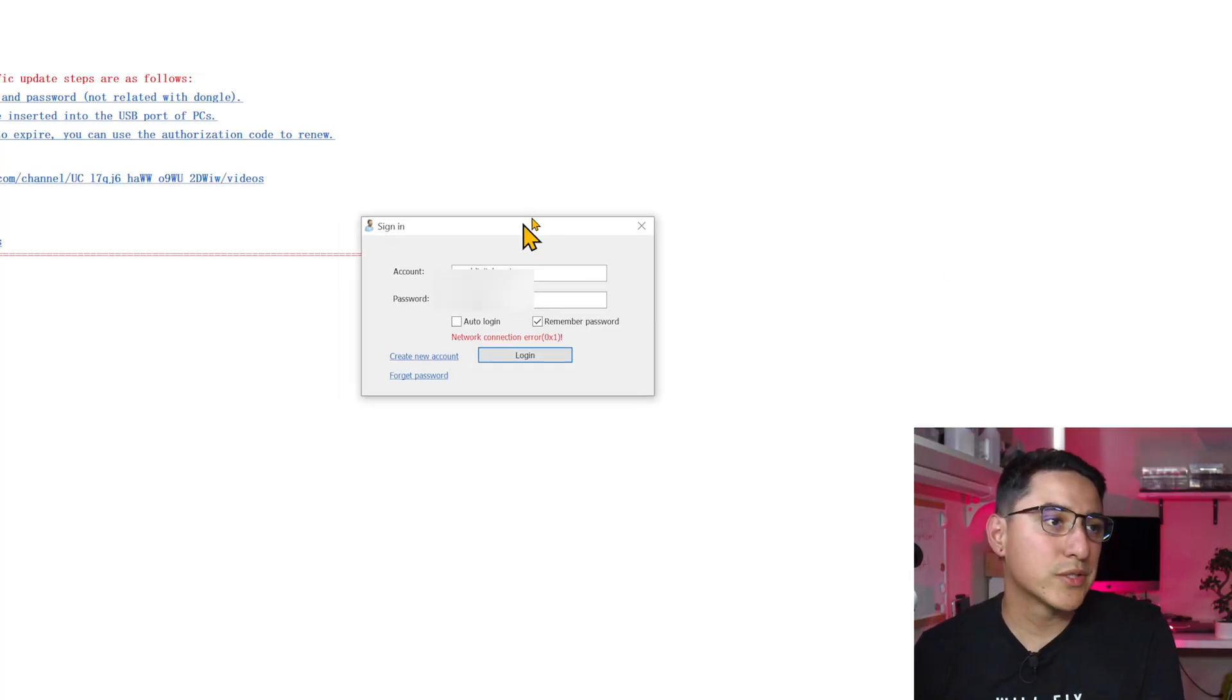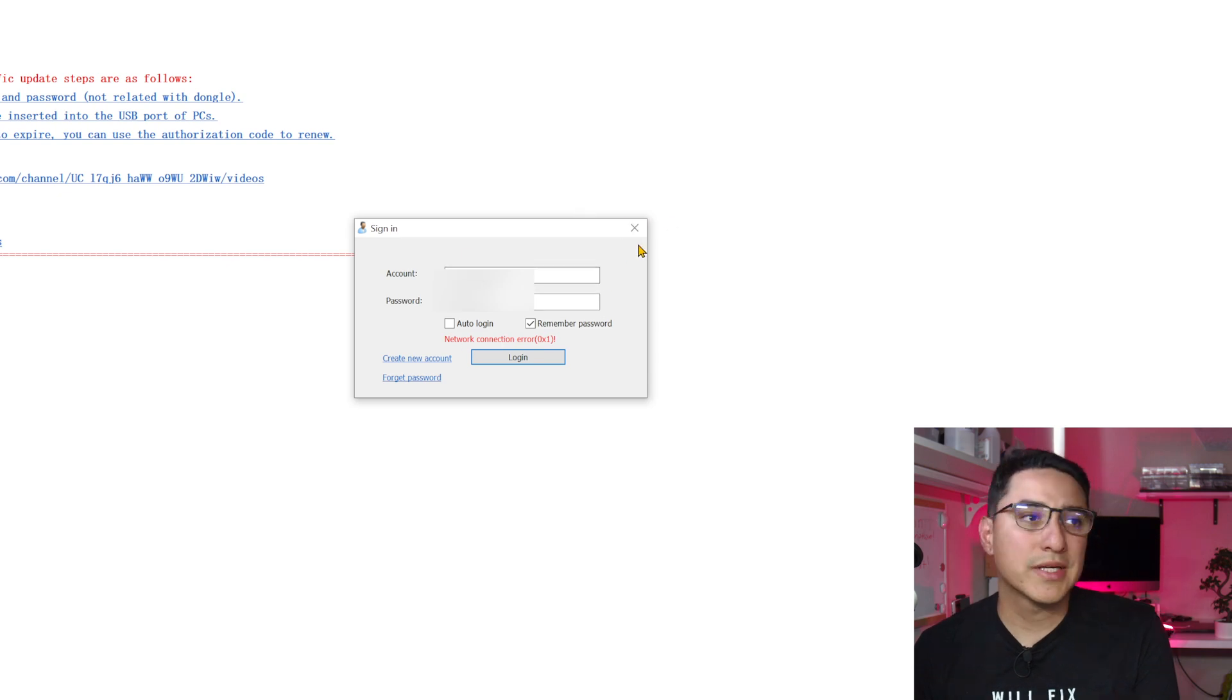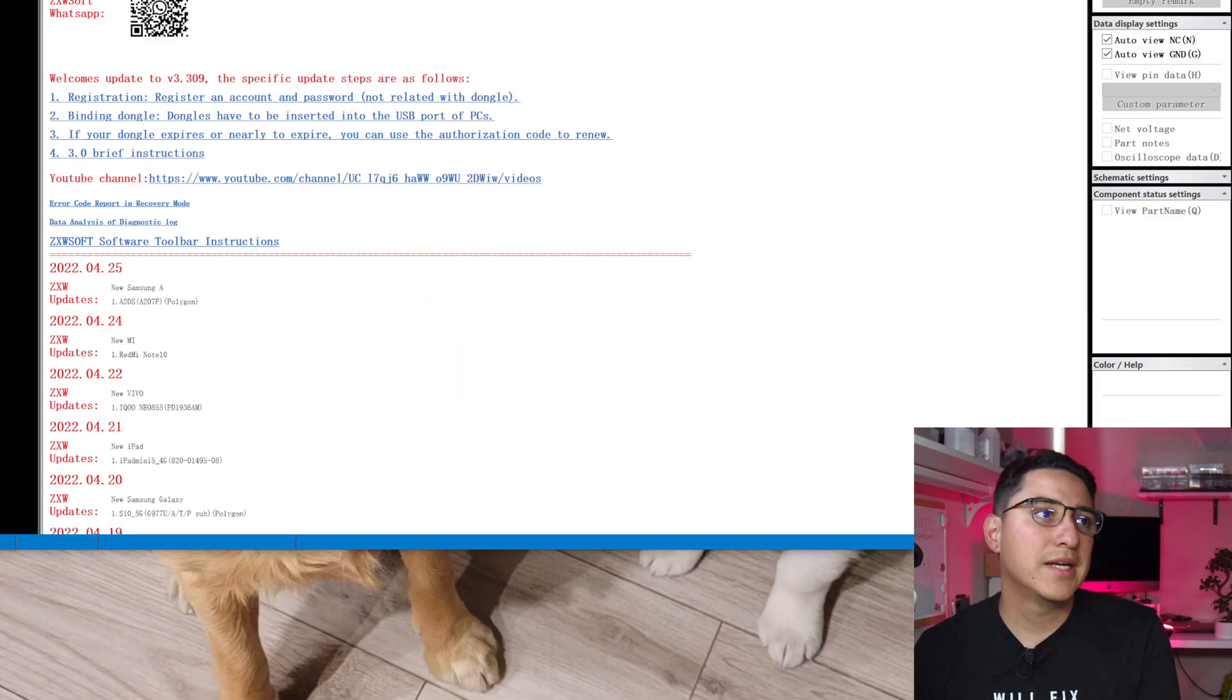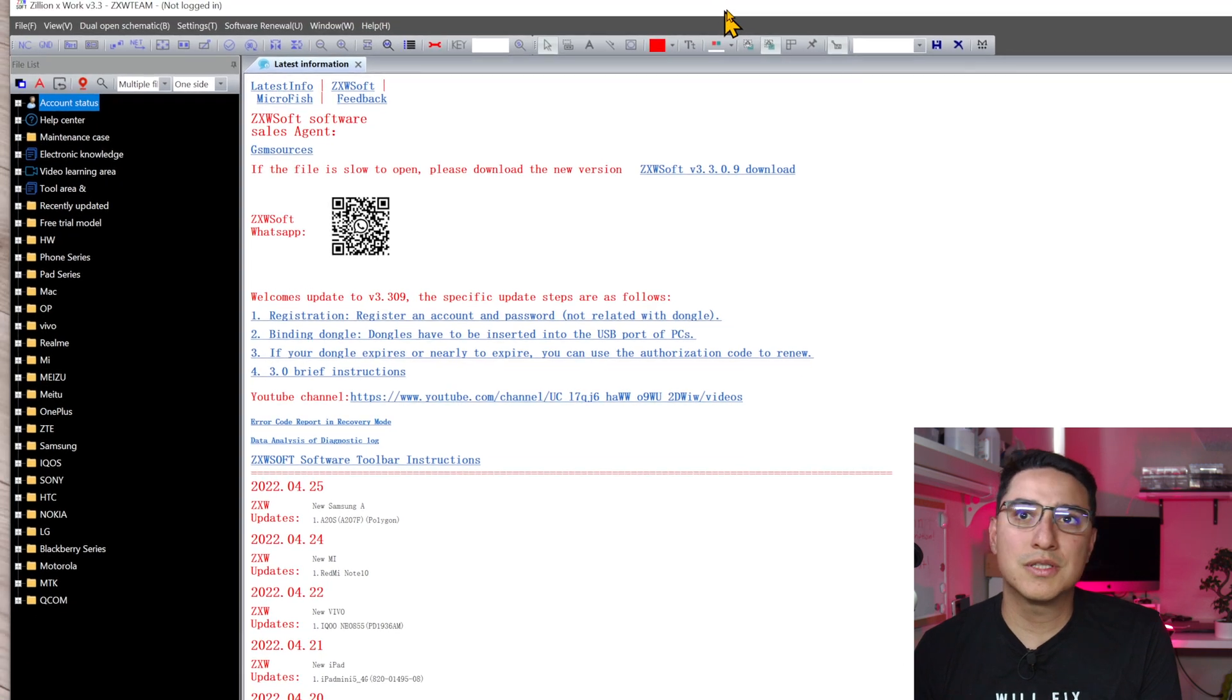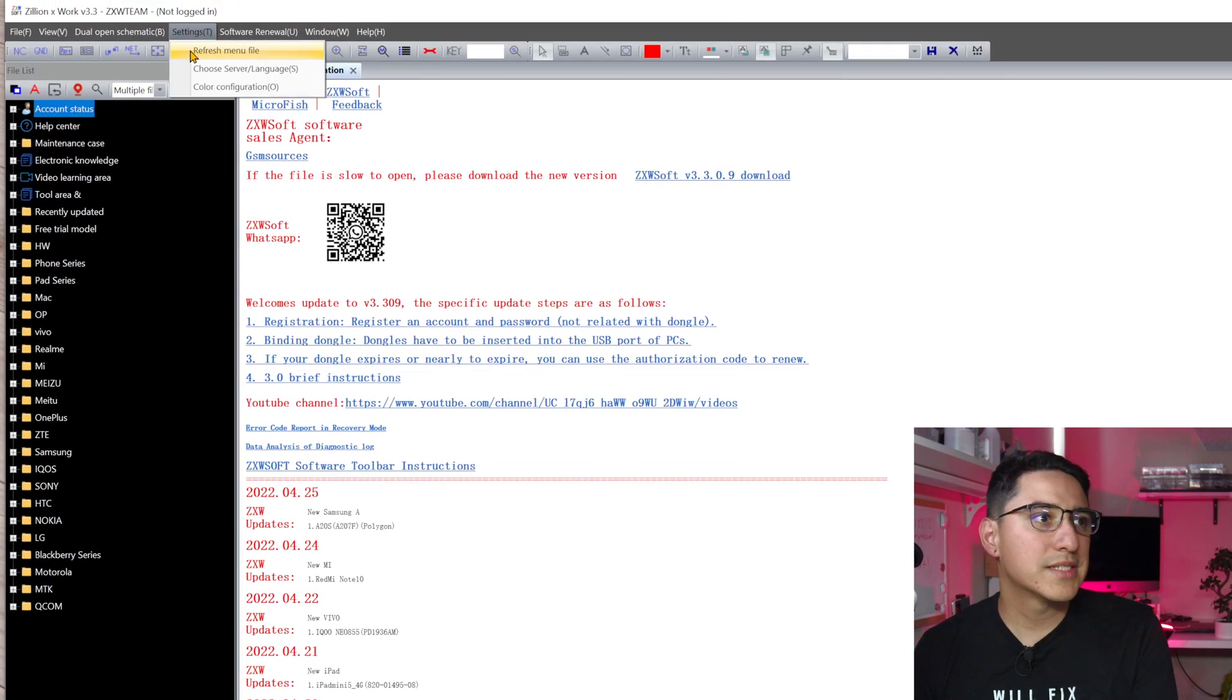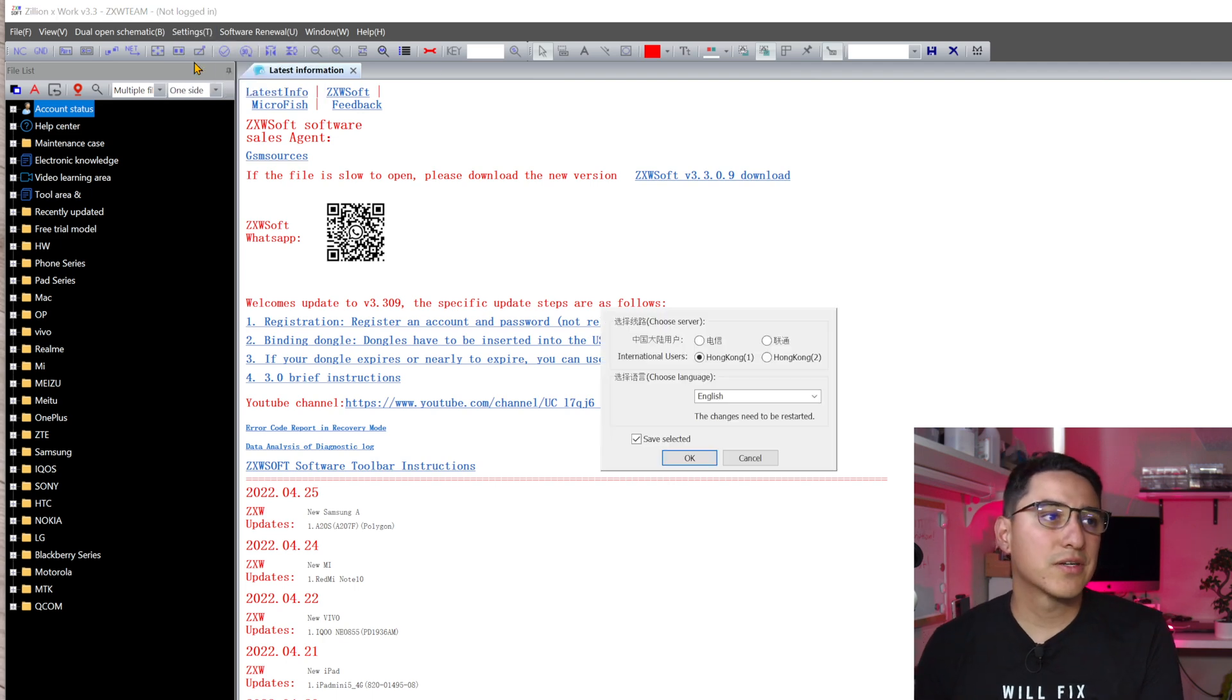So if you get to this screen where you can't log in, it keeps giving this error. The trick is to close this box and then here on ZXW on the corner, on the top corner, go to settings, choose server configuration.